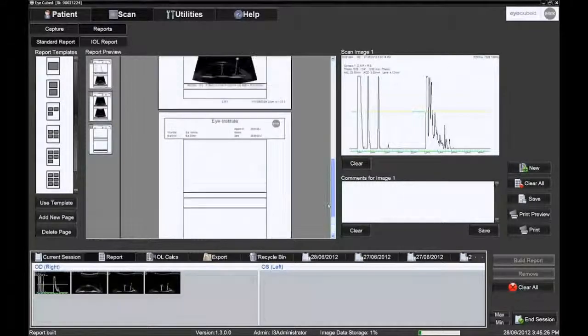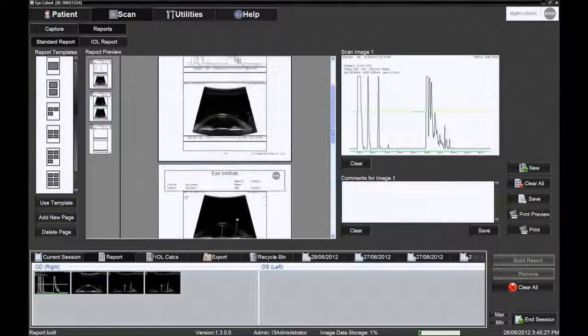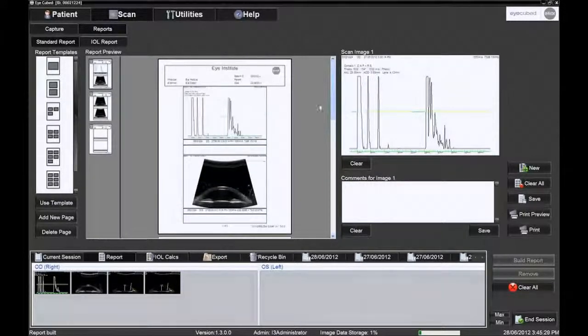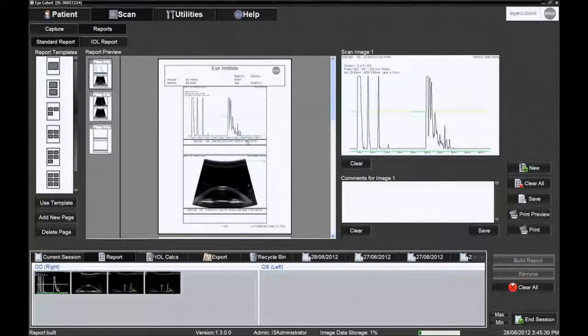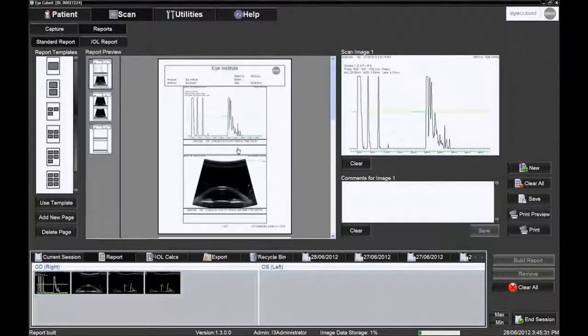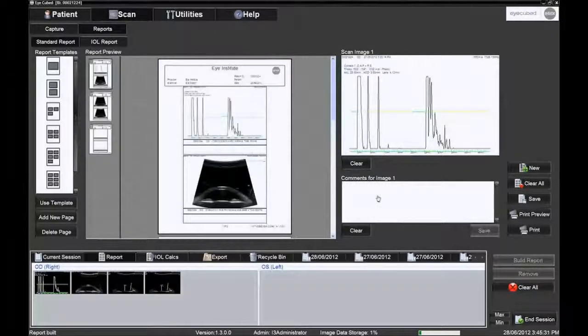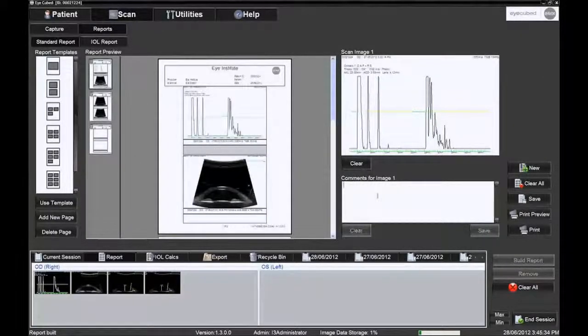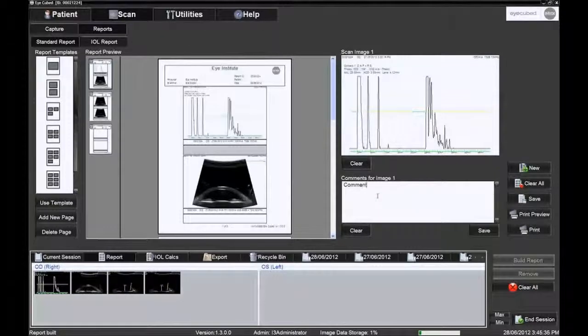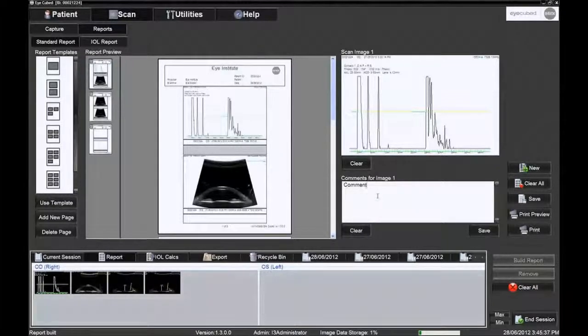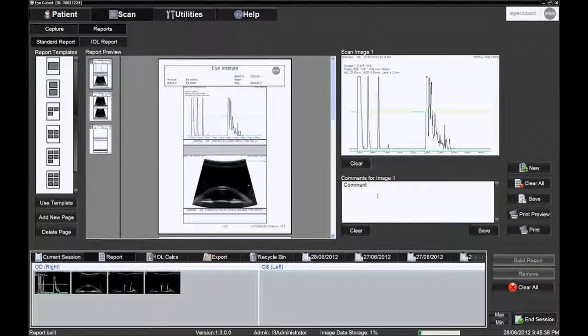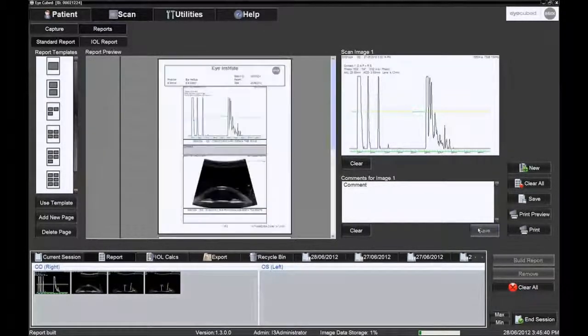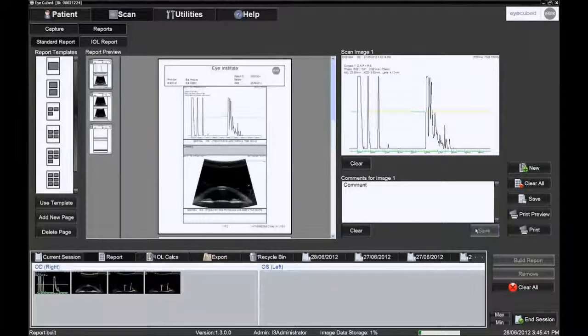Note that some templates allow for an interpretation to be typed into the comments box to be shown below each image in the report, while other templates use a single common text box. After completing each comment, click the Save icon to the right of the text box.